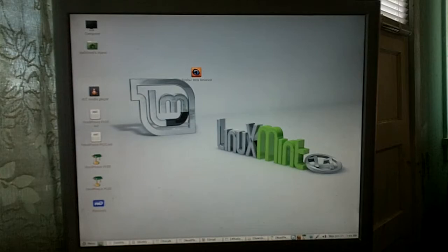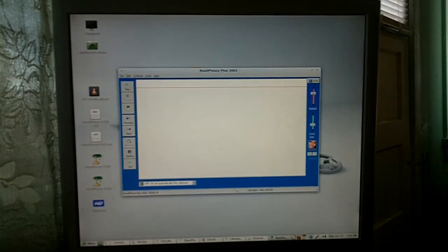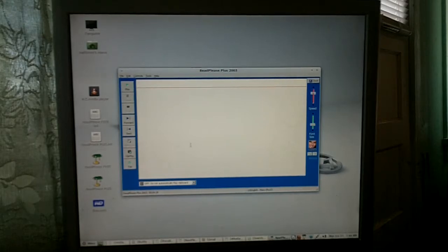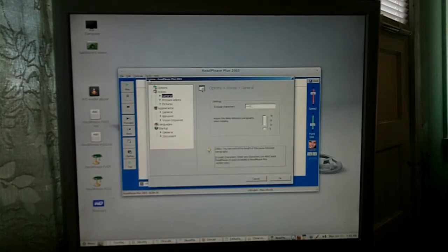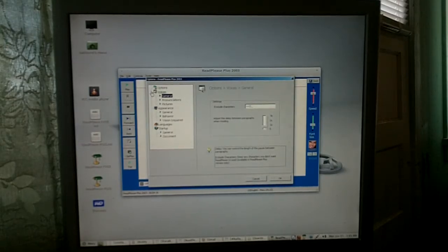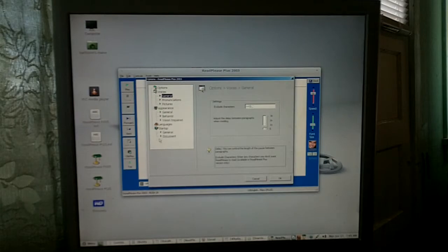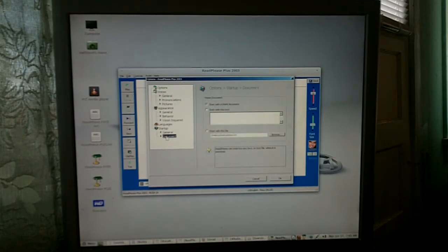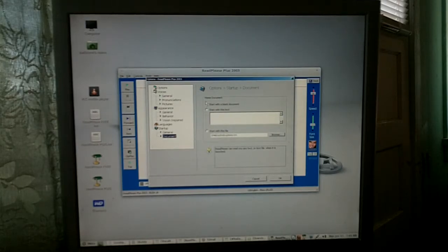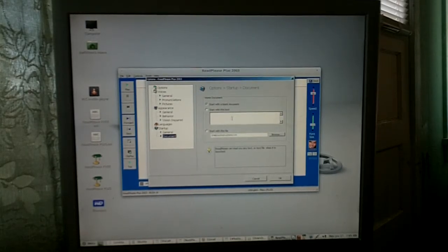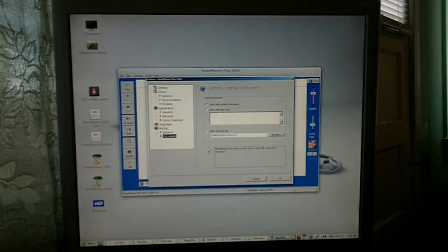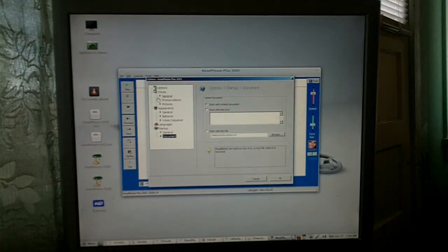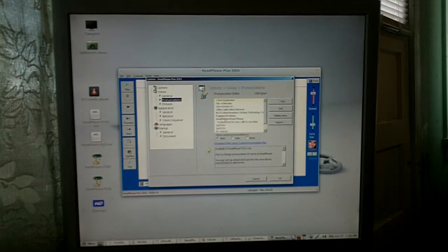We've got ReadPlease open and I've gone ahead and set up ReadPlease under Tools Options. Pretty much left it the way it was. One thing you'll want to change is in the Document down here, and you want to click 'start with a blank document,' otherwise it tries to read all that other stuff.